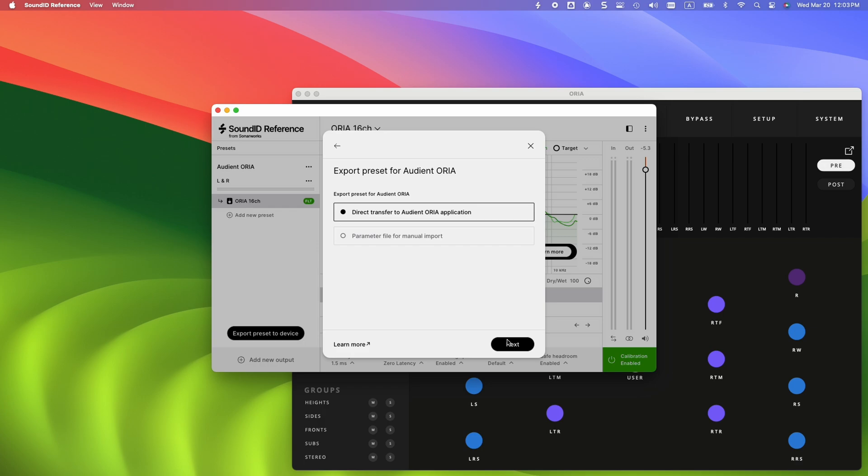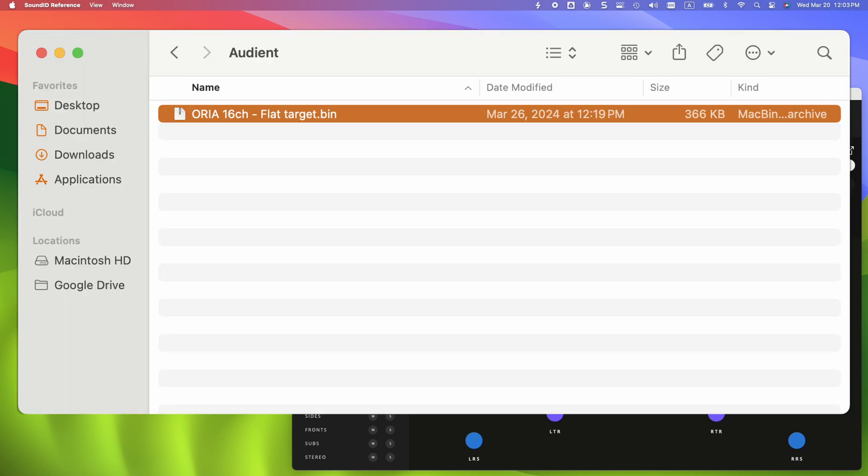The profile will be transferred to the Aurea app, and you will be able to create a new preset or rewrite an existing one. Alternatively, a parametric file can be created. The second export option will create a BIN file that can be uploaded to Audient Aurea manually at any given time.